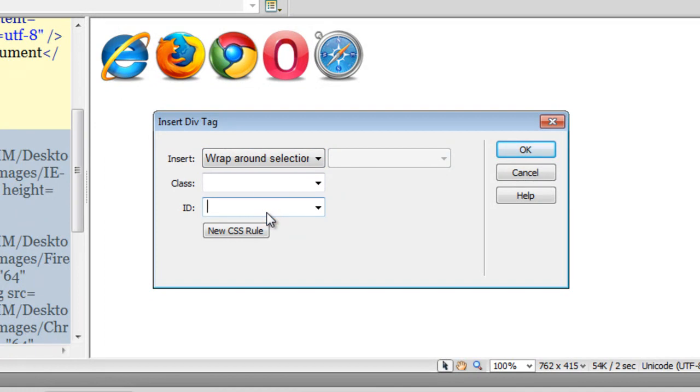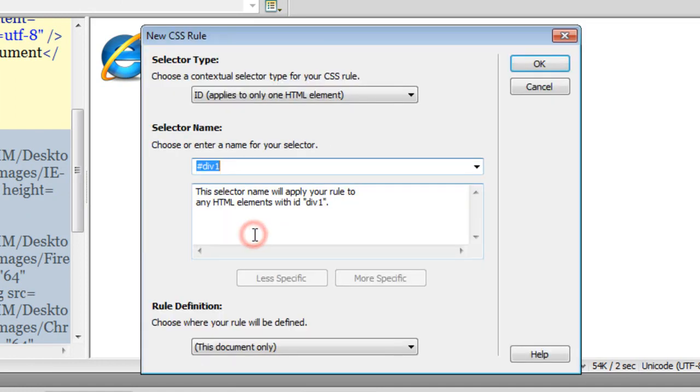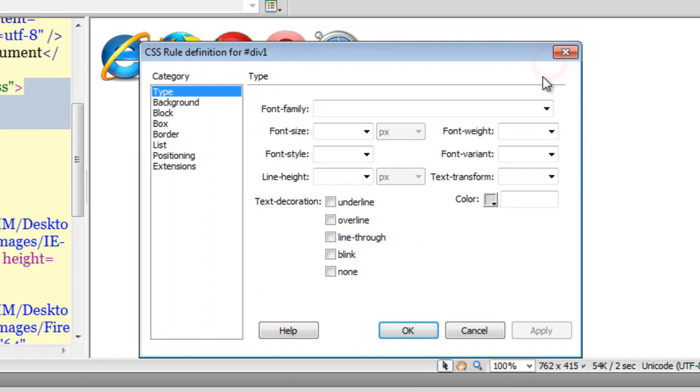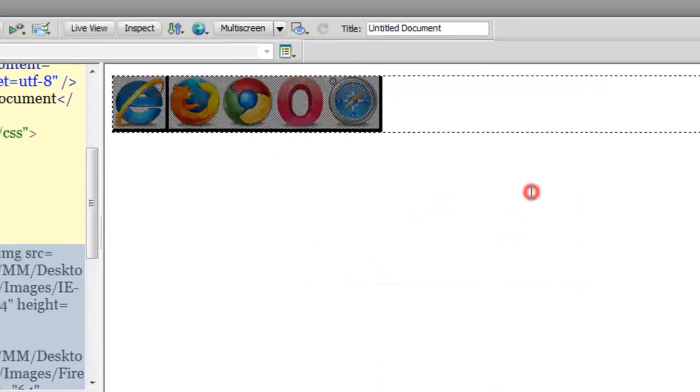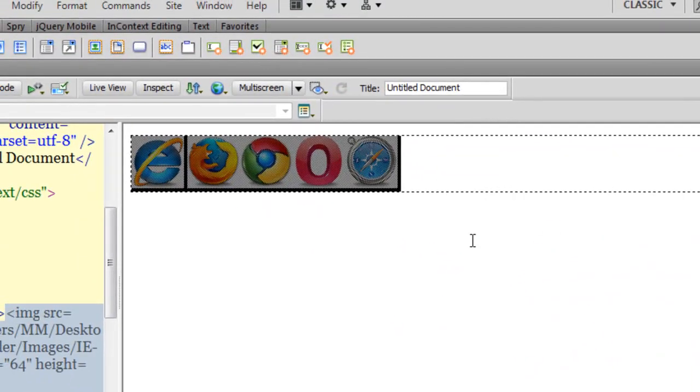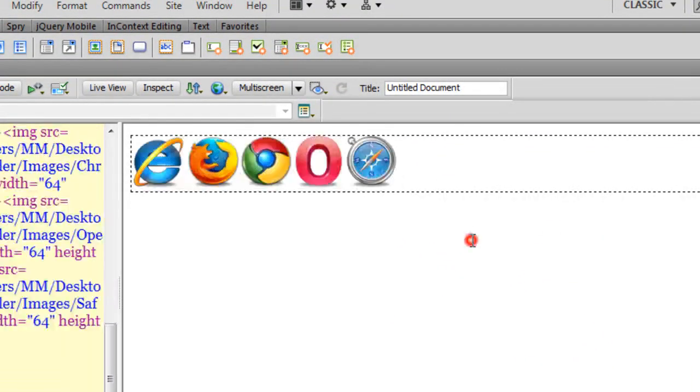Let me give it an ID and let me call the div div1. I will click on the new CSS rule button and say ok. Ok, and say ok once again for the simple reason that I don't want to specify any property right now. And say ok once again.